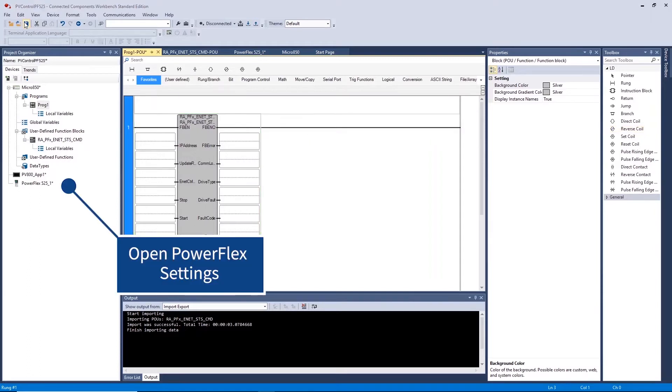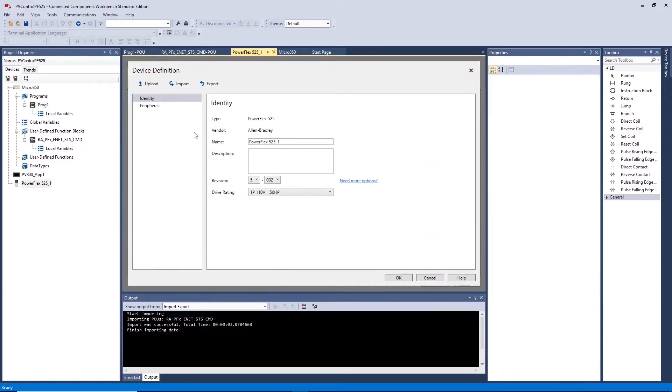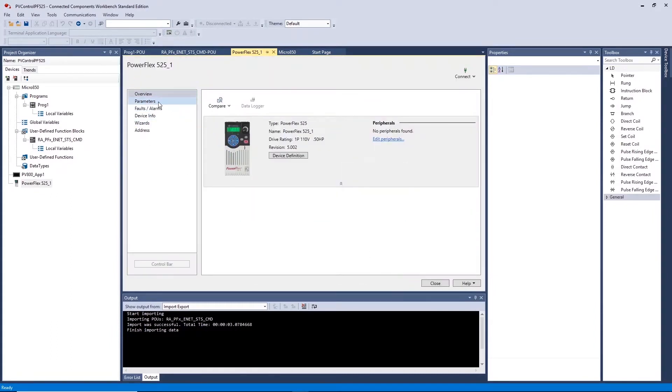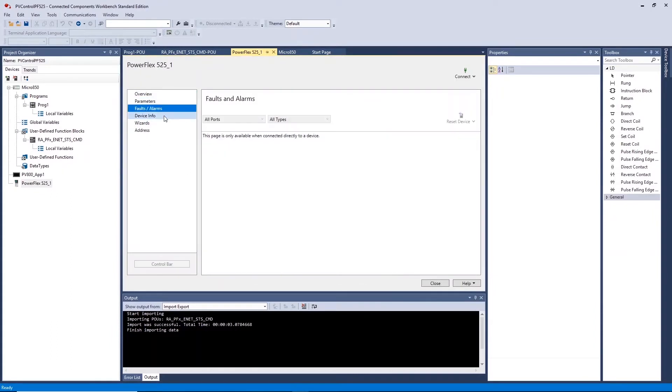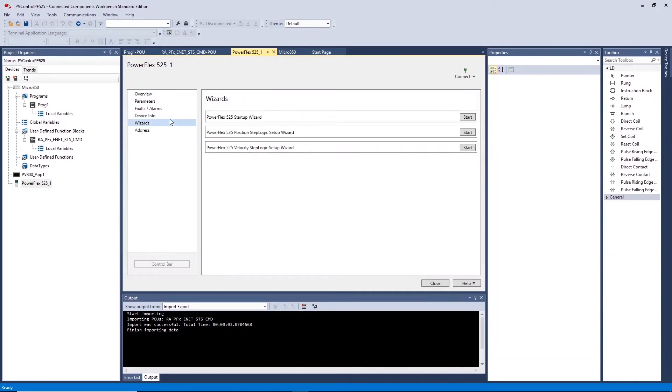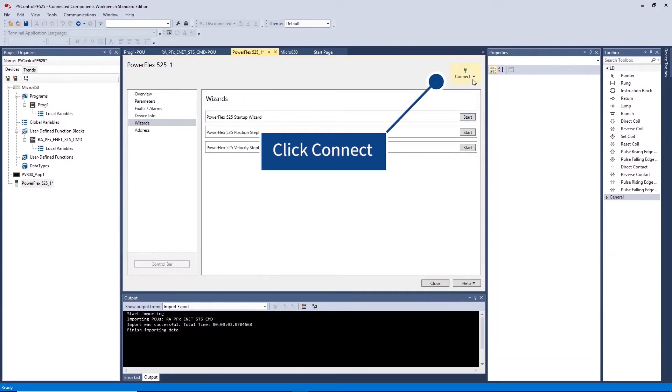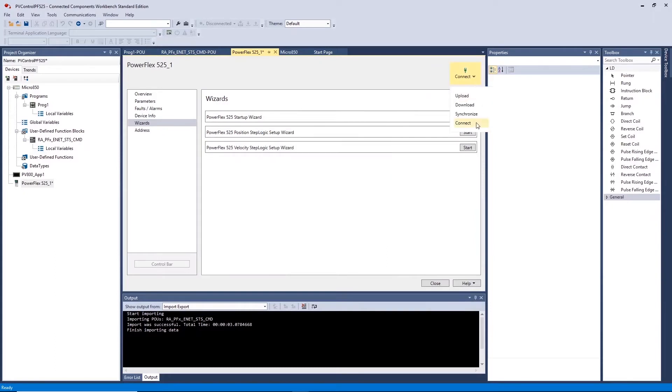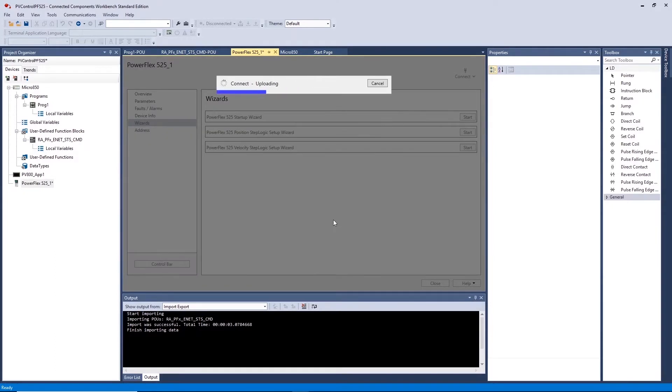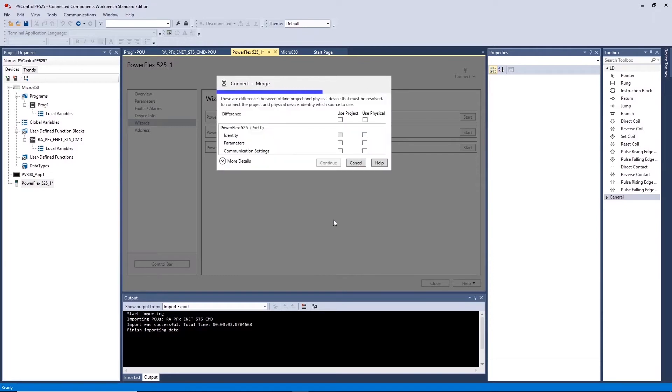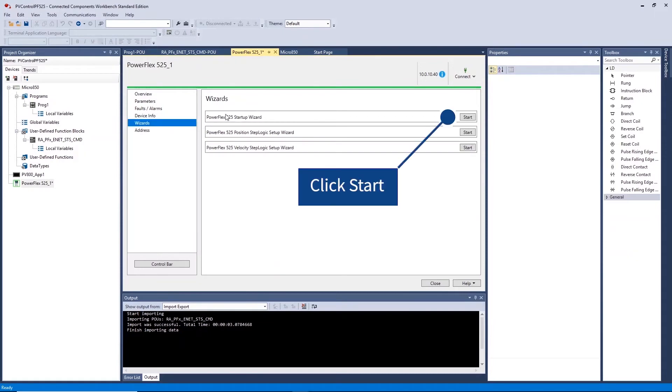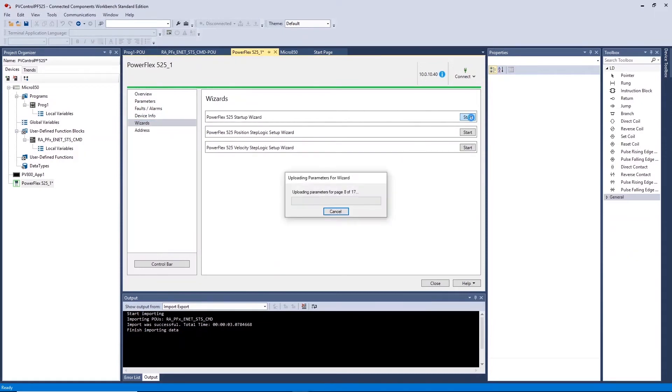Before this return to the PowerFlex 525 settings to set up the drive parameters. Wizards are an easy way to set up and configure the drive. To connect to a drive on the network click connect and select your drive. Tick use physical to obtain drive parameters if configured. Return to Wizards and begin the startup wizard to configure your drive.